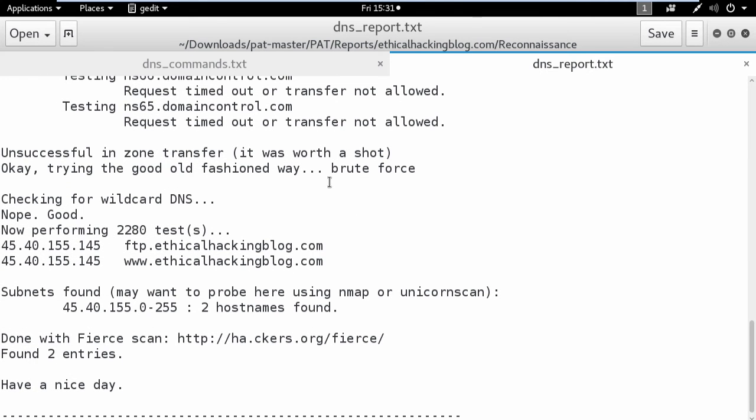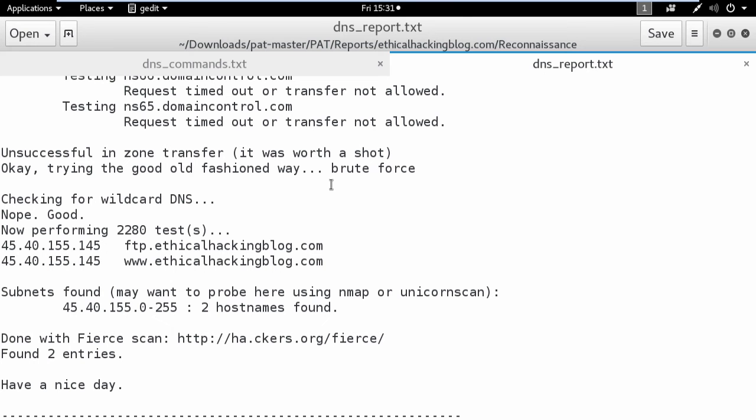As you can see, you have all the three results saved for you so you would be able to create your report later.